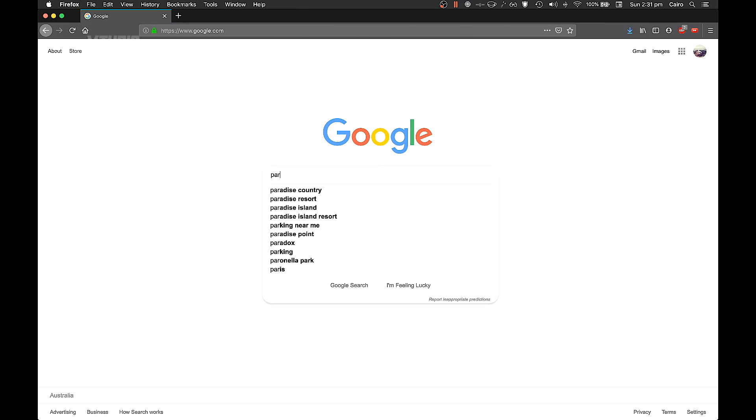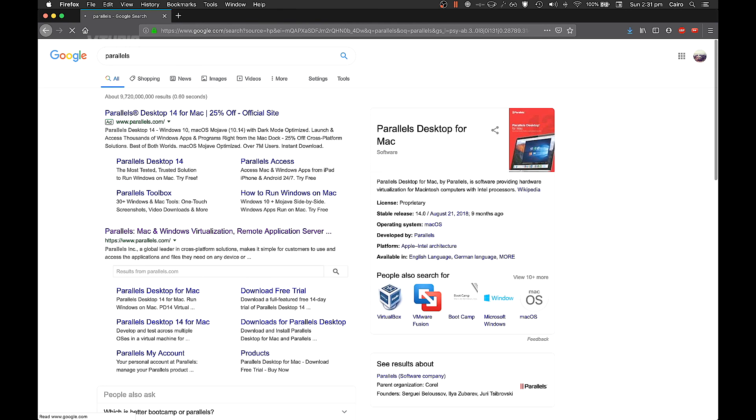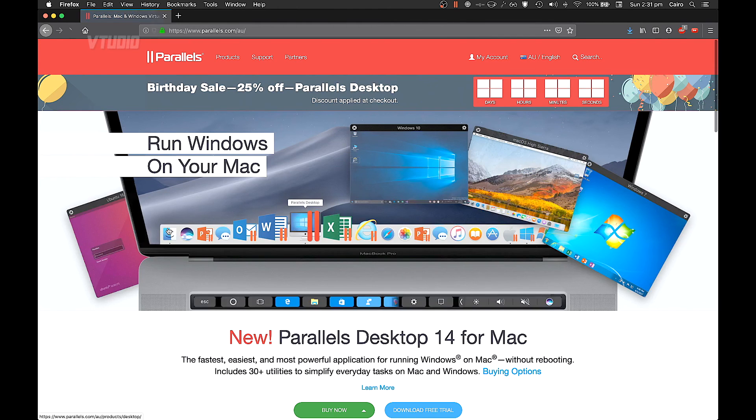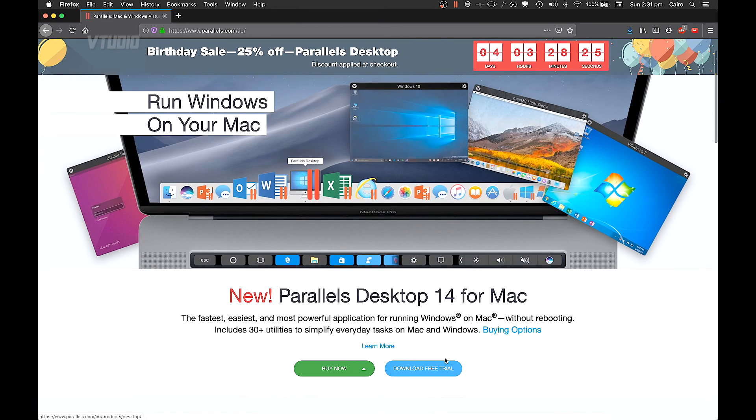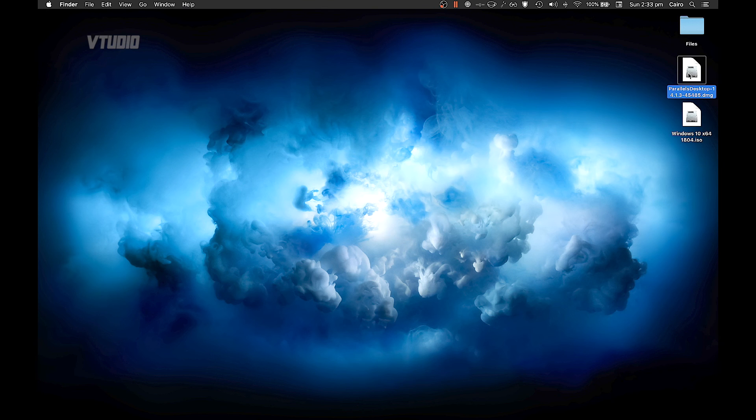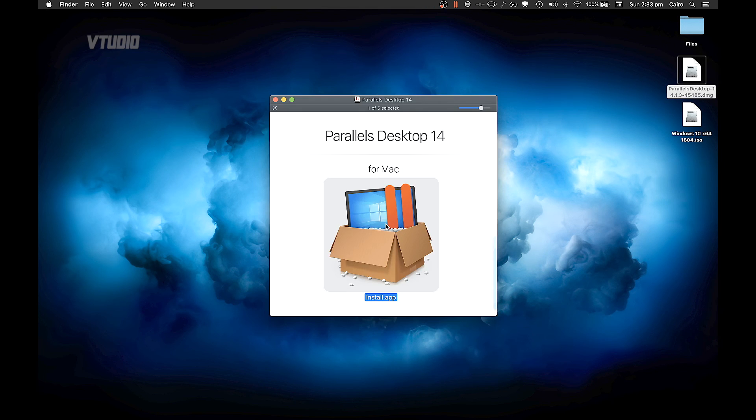So on Google search for Parallels Desktop and click on that first link. There is a free trial you can use and it lasts 14 days, so just download that. Go ahead, double click the installer and install the app.